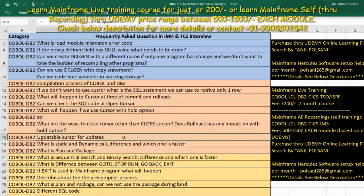You can enter queries using a program, SPUFI tool, or QMF tool. If you want to connect to the DB2 subsystem, you need a plan. The plan is a DB2 connection that is executable, and the plan contains packages. The package contains the DBRM details and the query execution bind parameter details. The package itself is not executable.